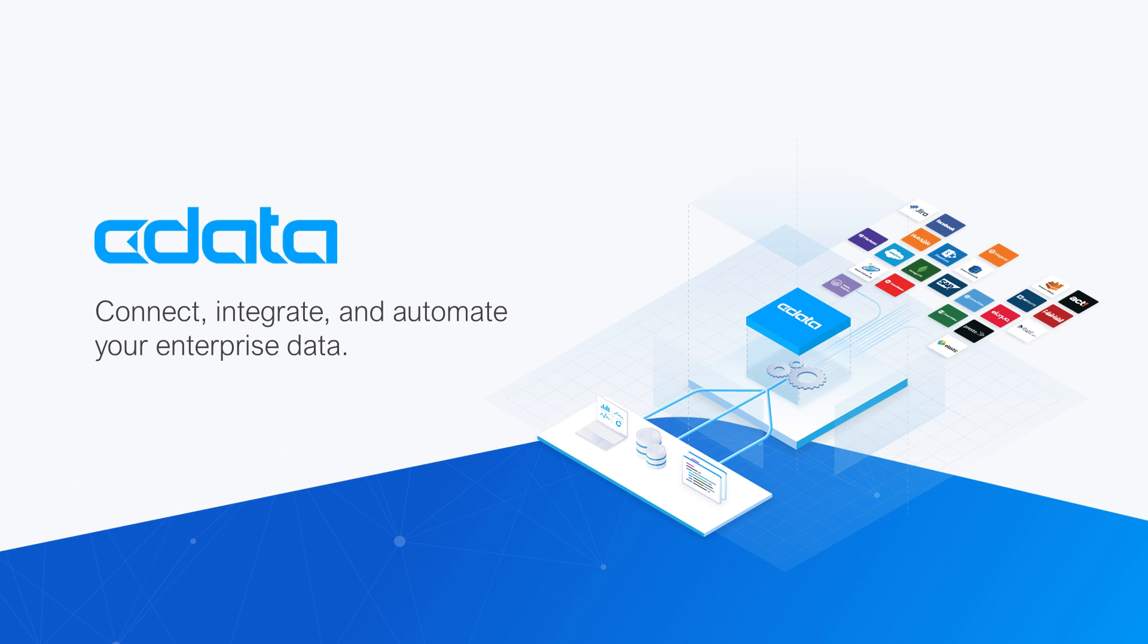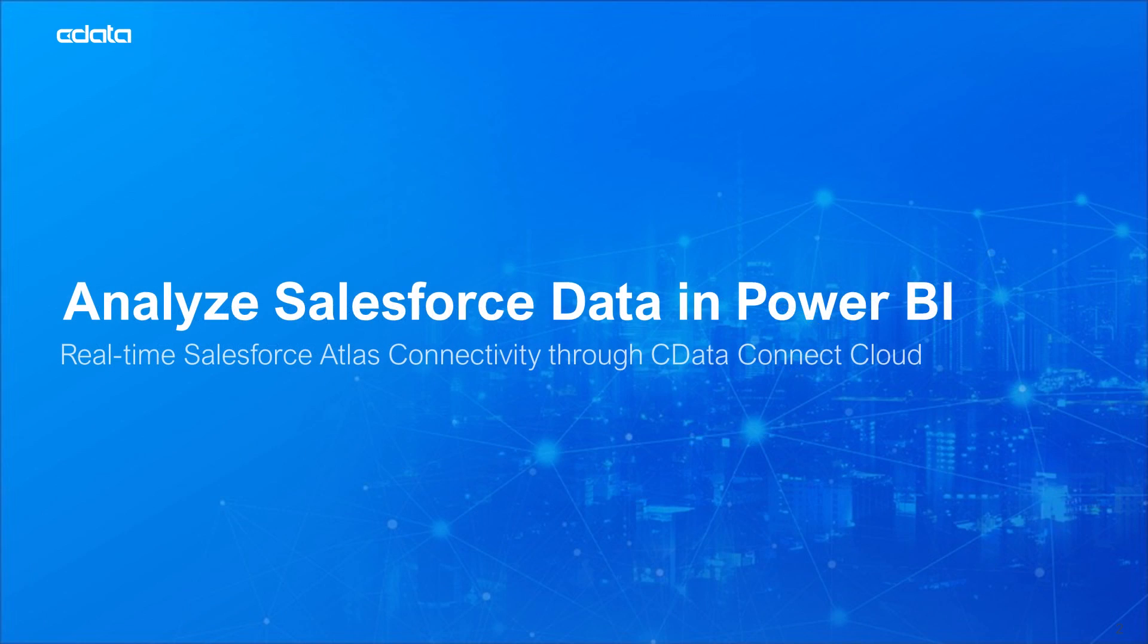SeeData Connect Cloud provides access to your Salesforce data in the Power BI service. With Connect Cloud's Data Connectivity as a Service, you can easily work with your cloud data in your preferred cloud tools and applications.